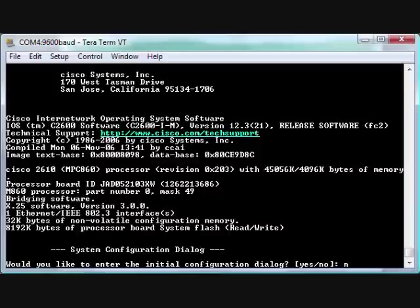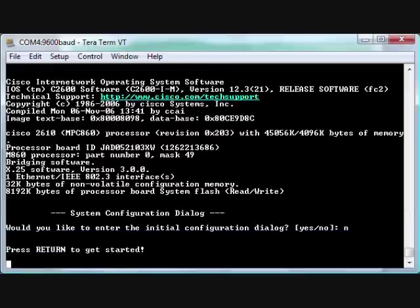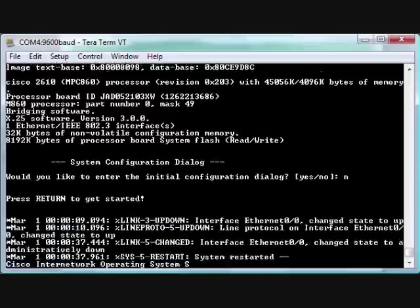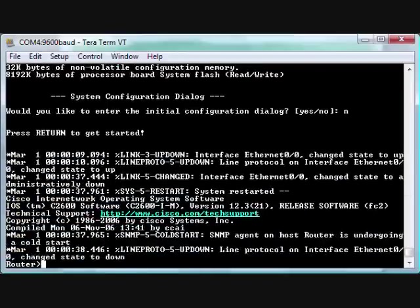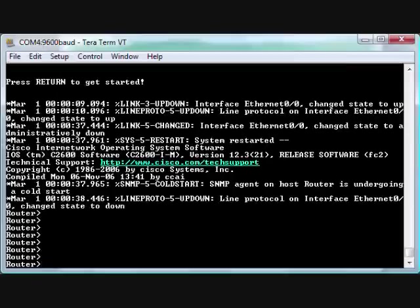So we're going to hit 'no', hit enter. The router is going to do a couple other little things. And what we expect to see—blah blah—hey, look, 'Router'. So it was 'Router A' before, now it's just 'Router', which is the default.